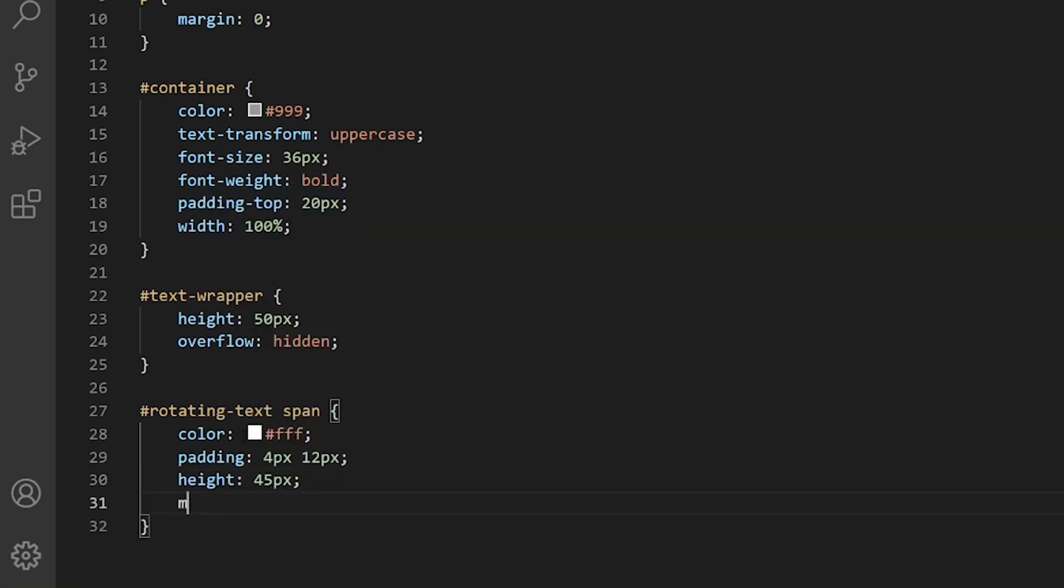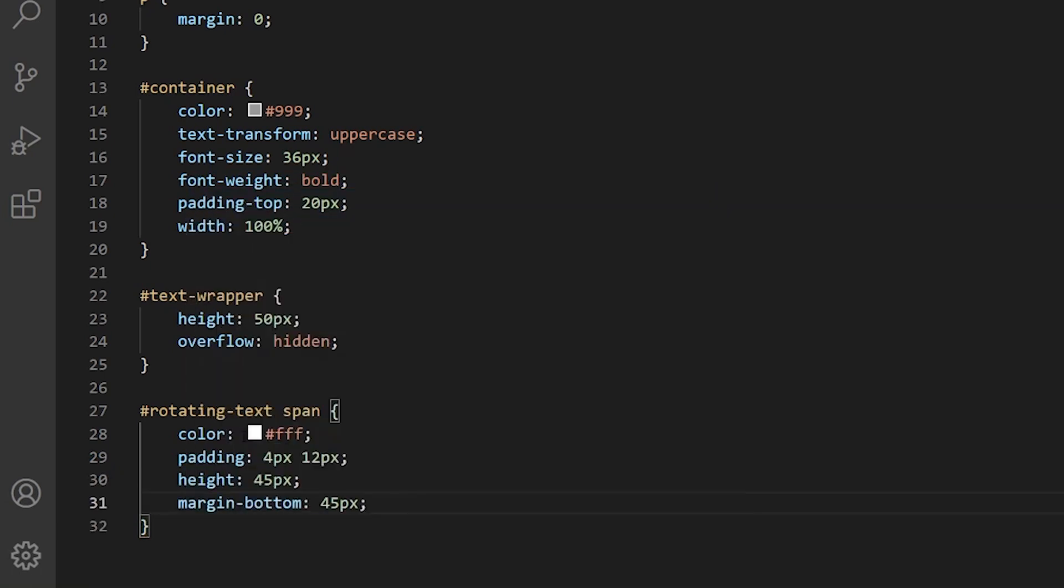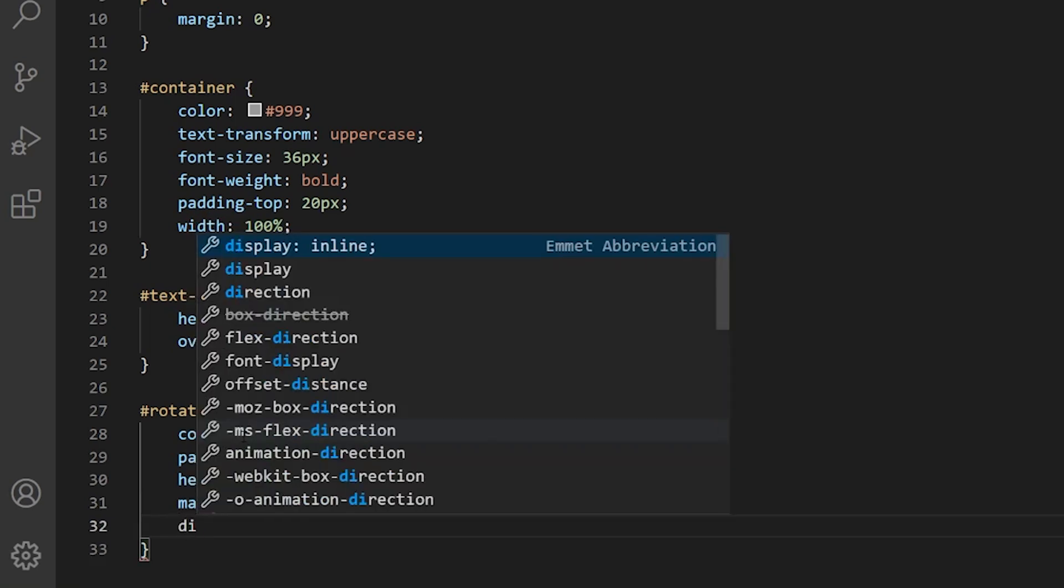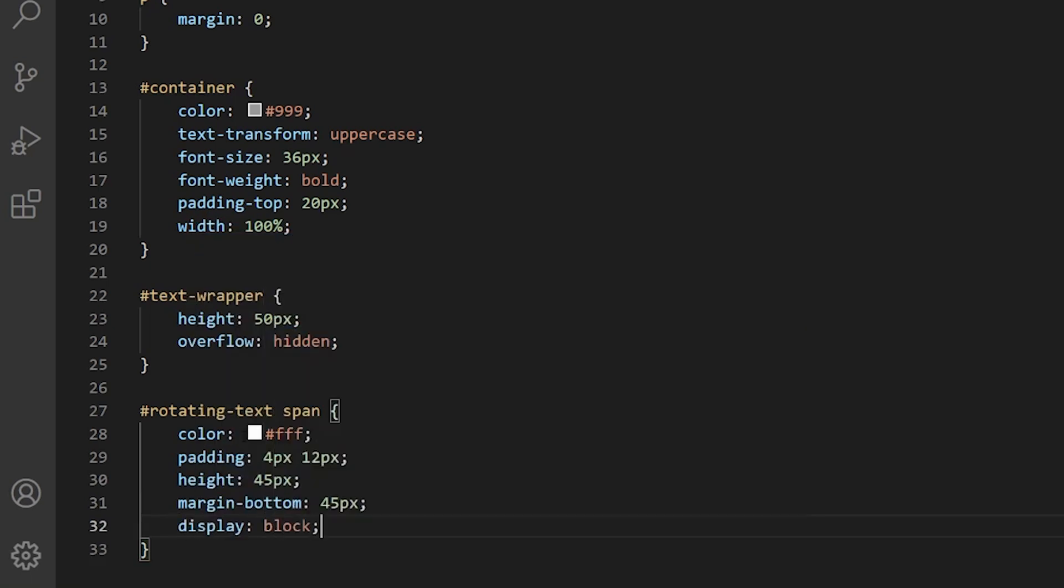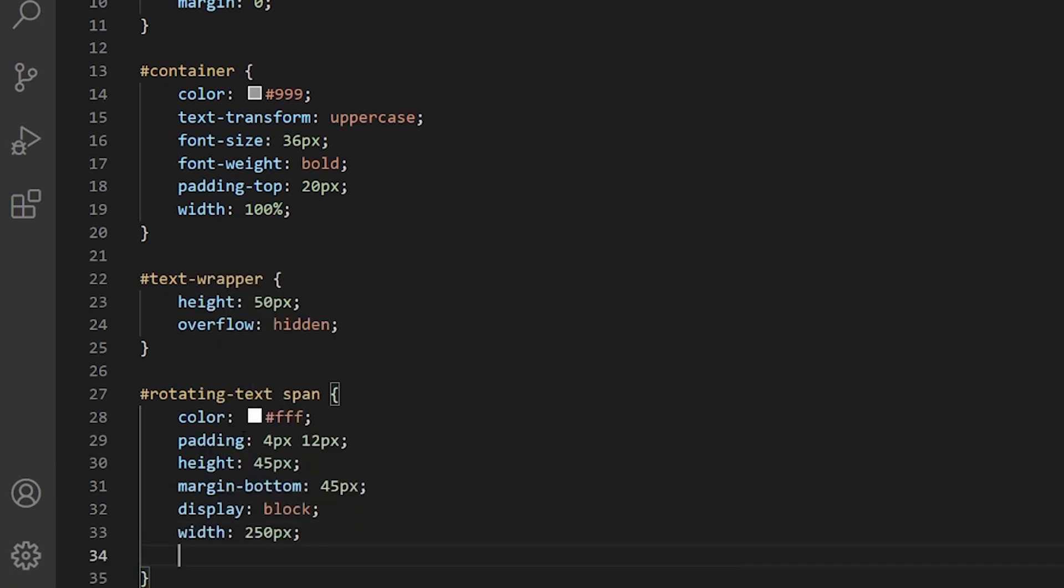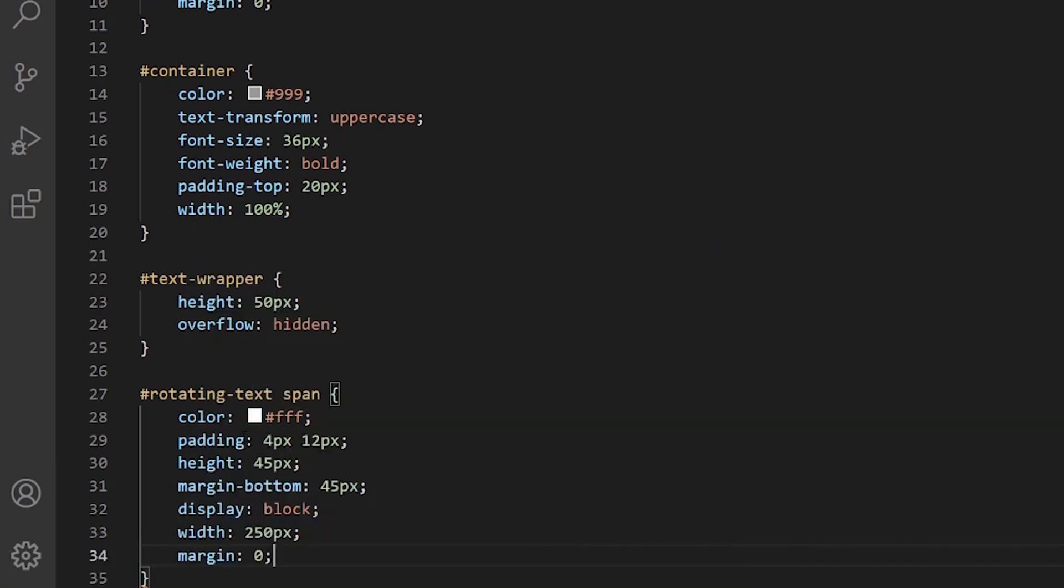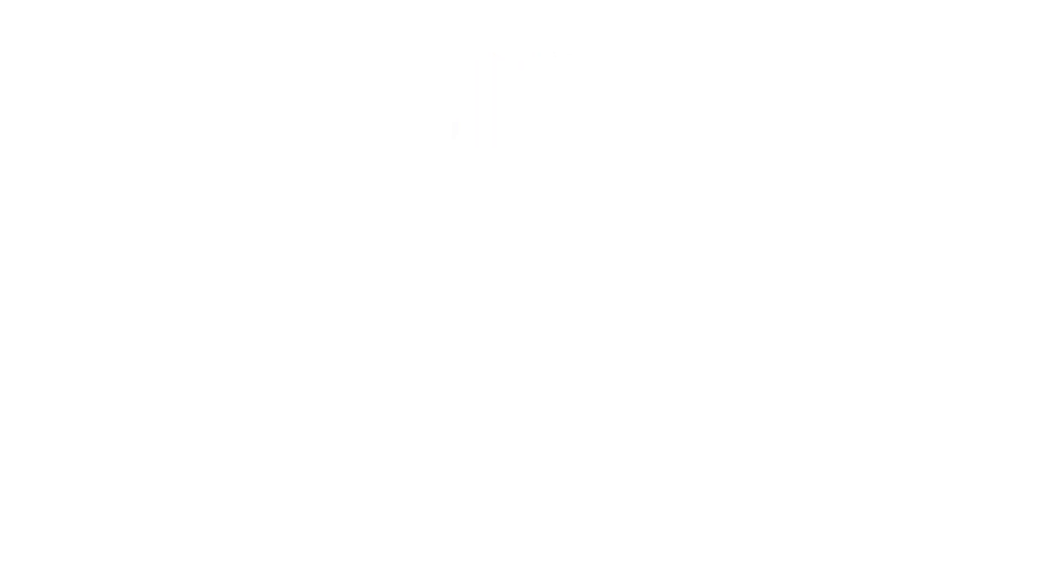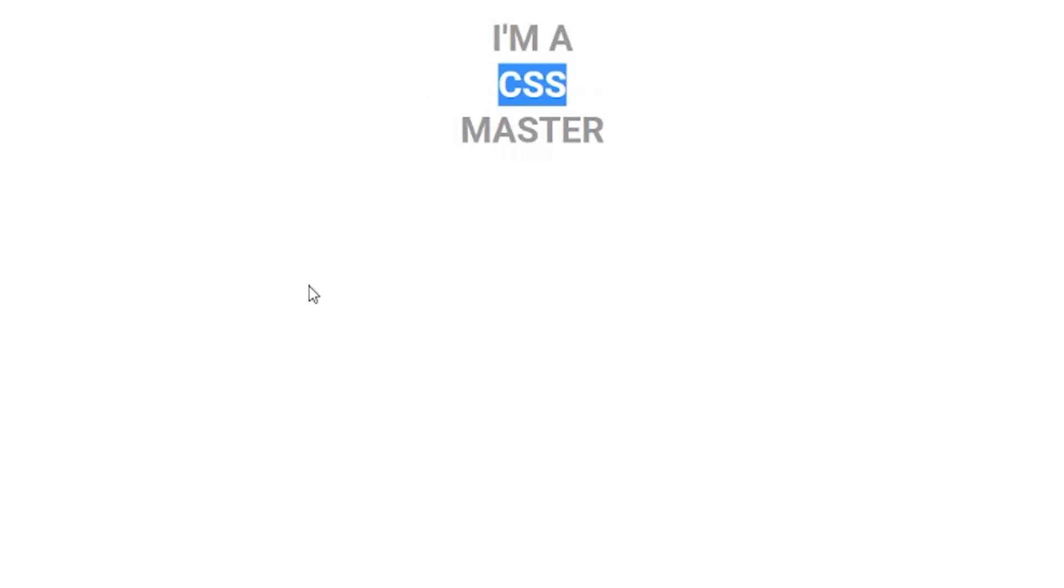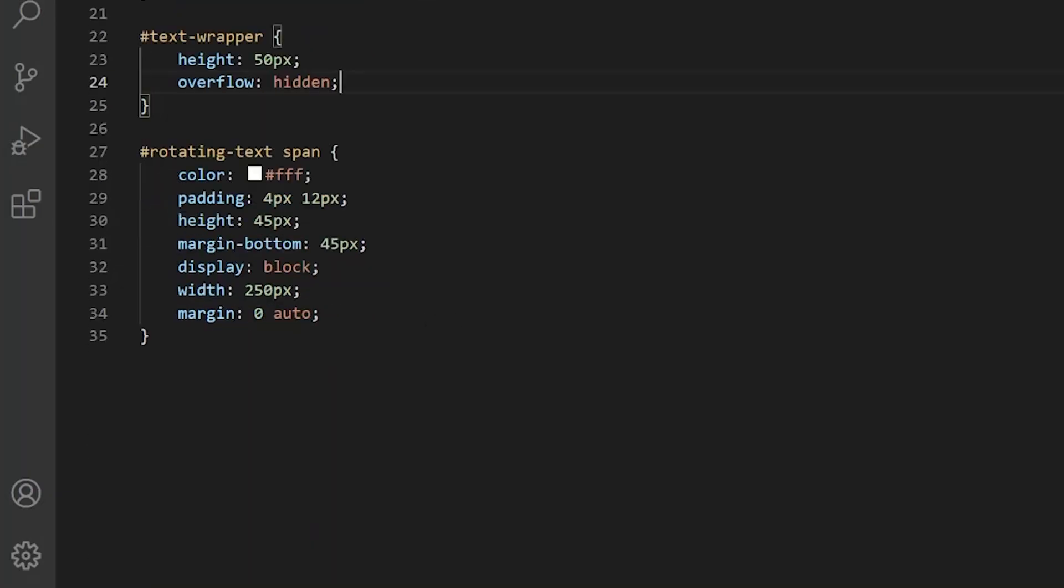We want to give it a height of 45 pixels, also margin bottom 45. And we want to give it a display block because in order to apply all of these settings it needs to be a block to apply width and height. So we want to hit 250 pixels and let's see how it looks like. You cannot see text because it's white right now.